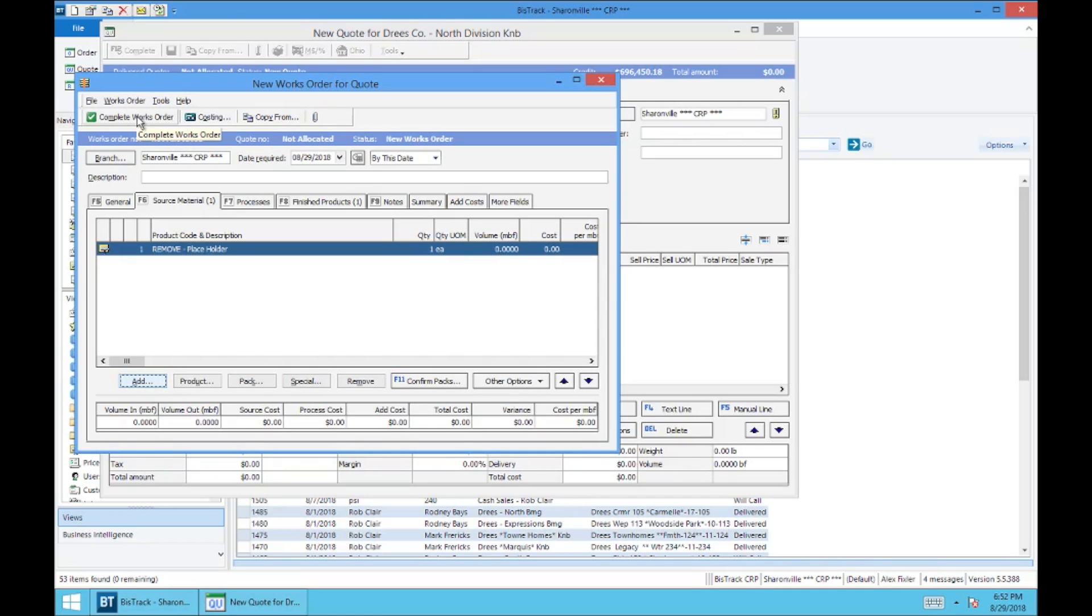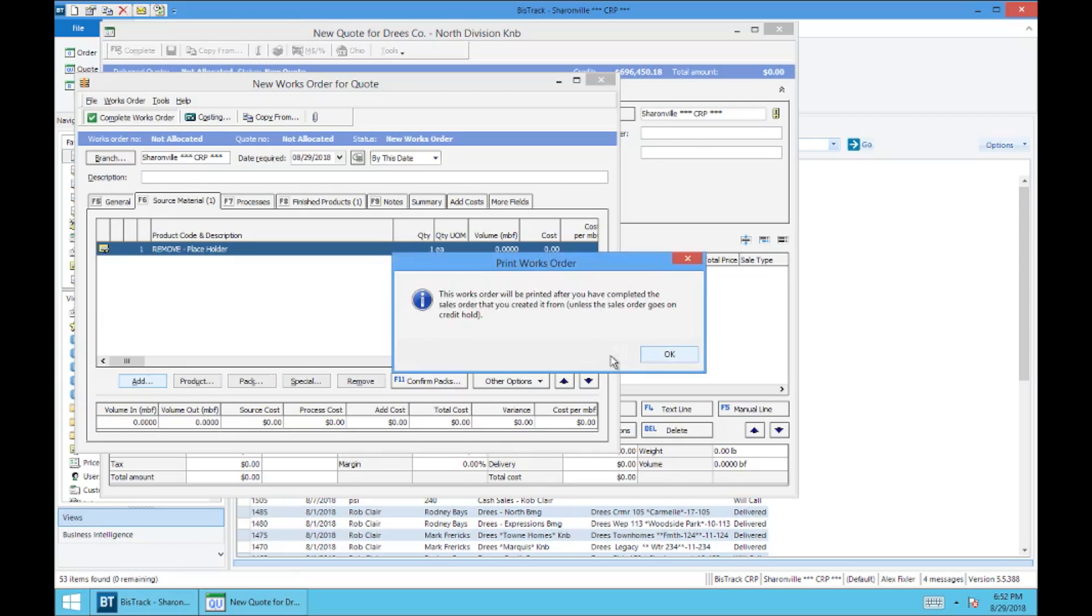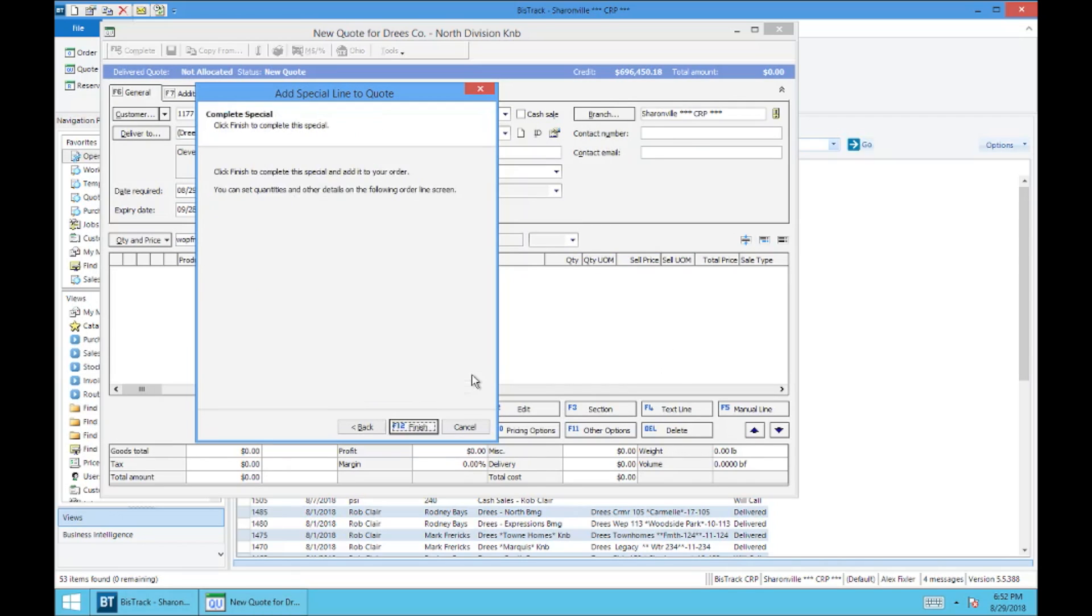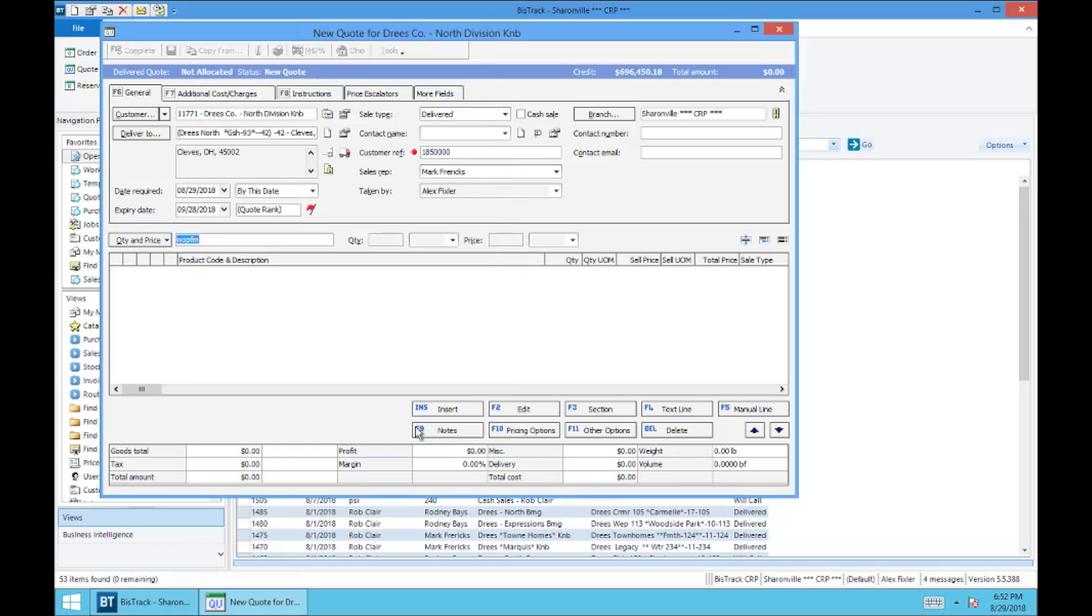The next thing you're going to do is complete the works order. It's going to give you a work order number. Again, this is going to be attached to the quote. So don't worry, you can find it if you know what the quote number is once we're done.